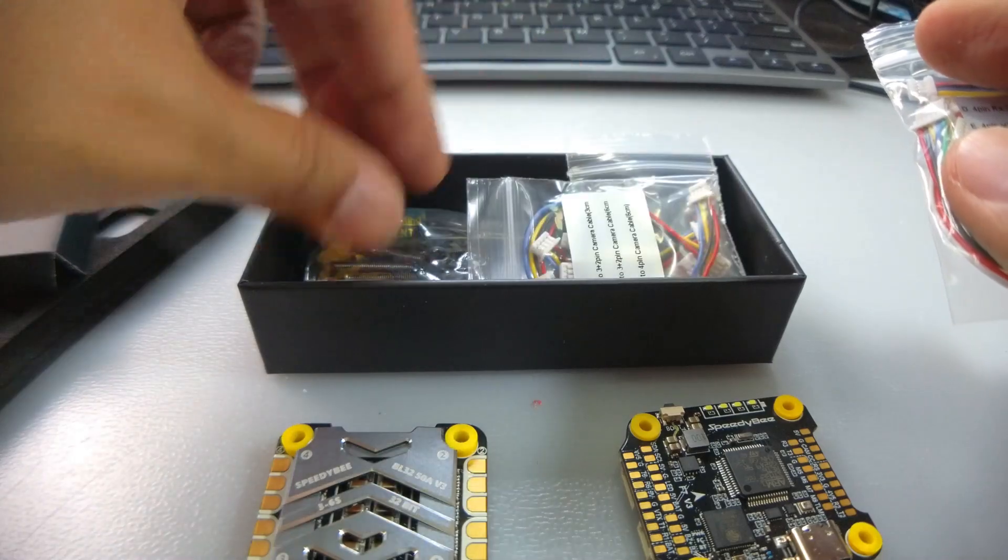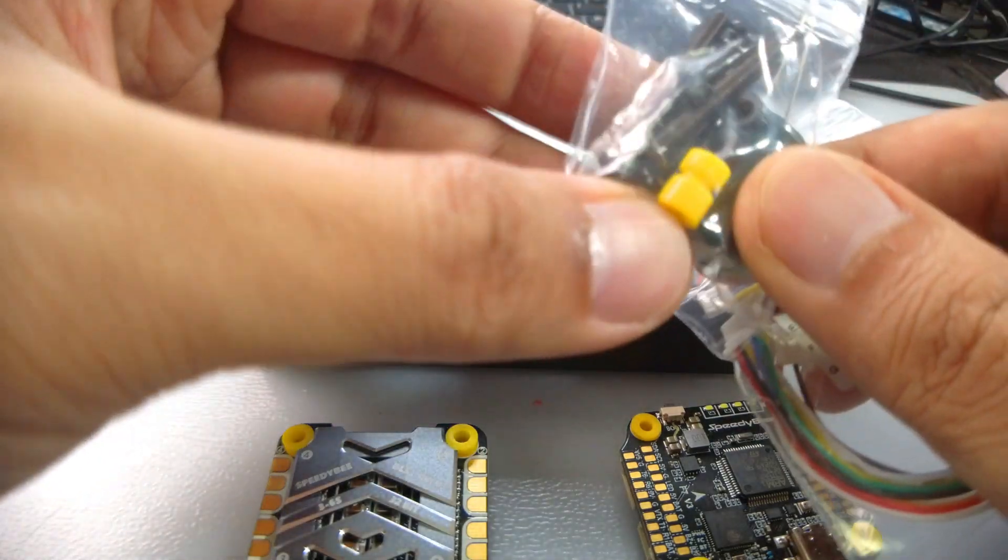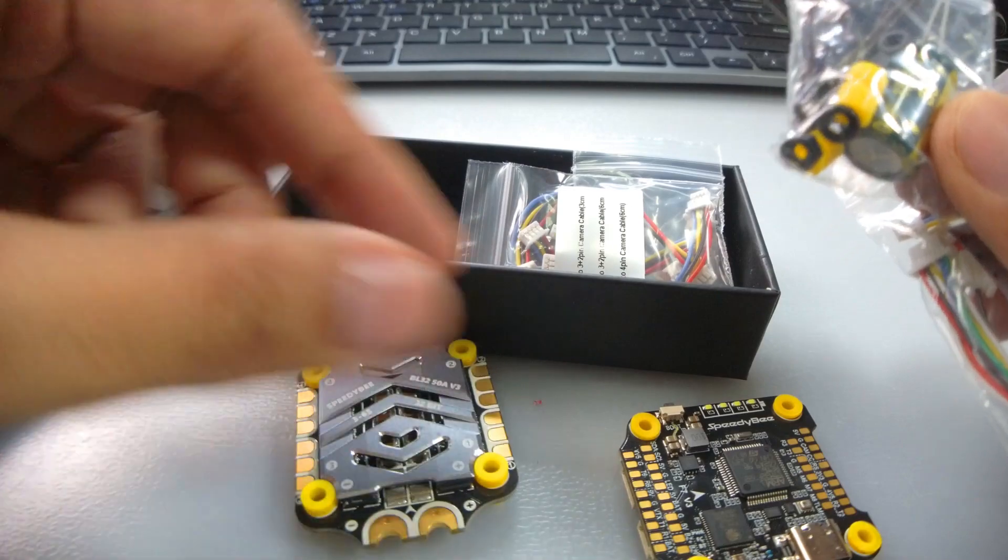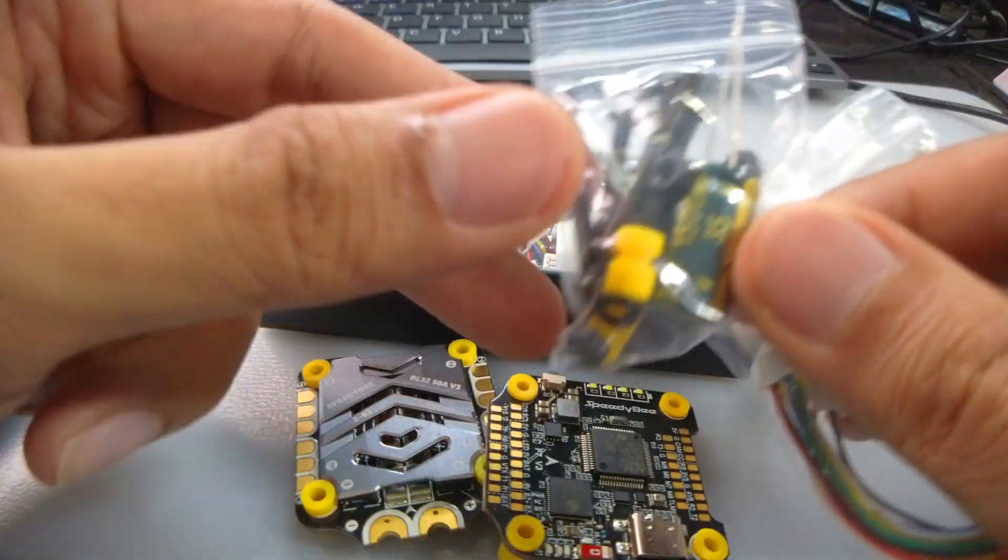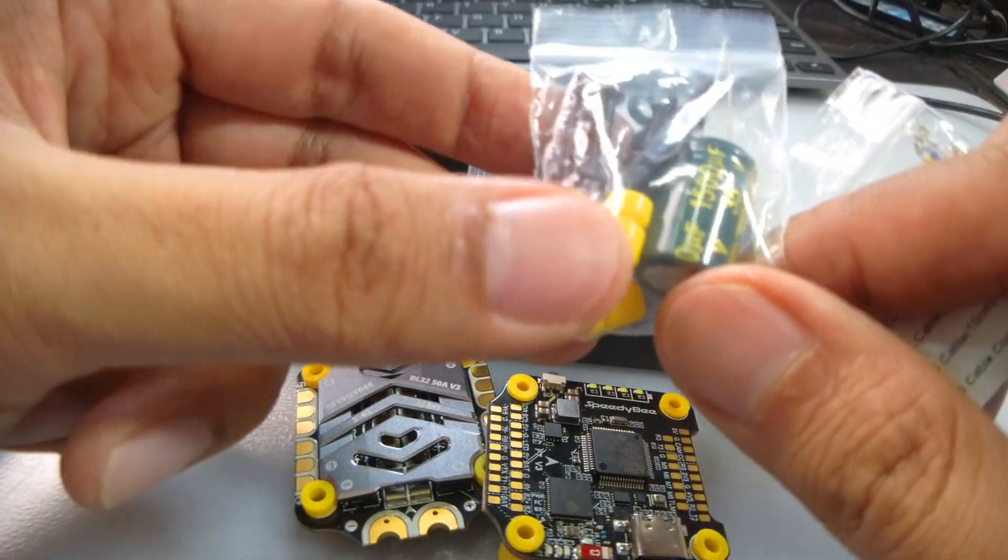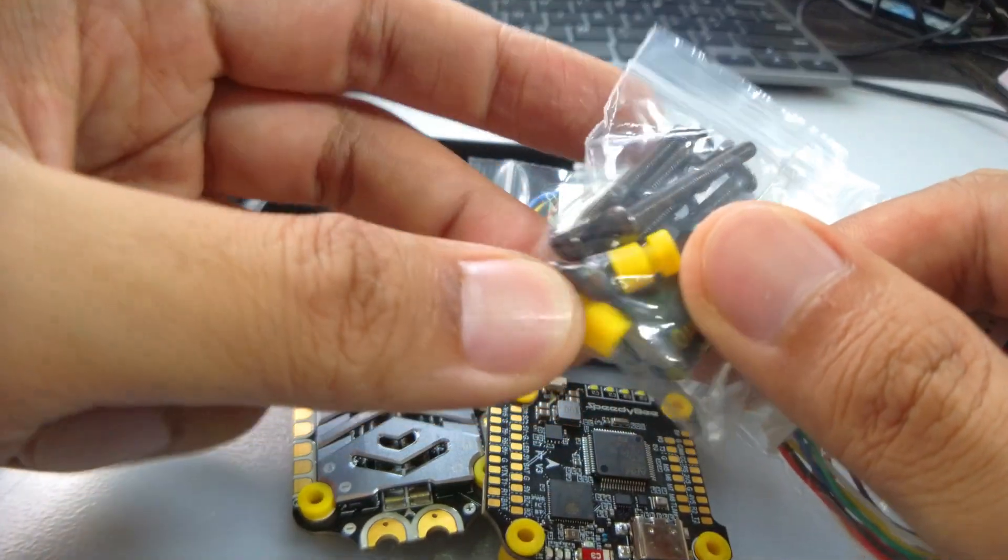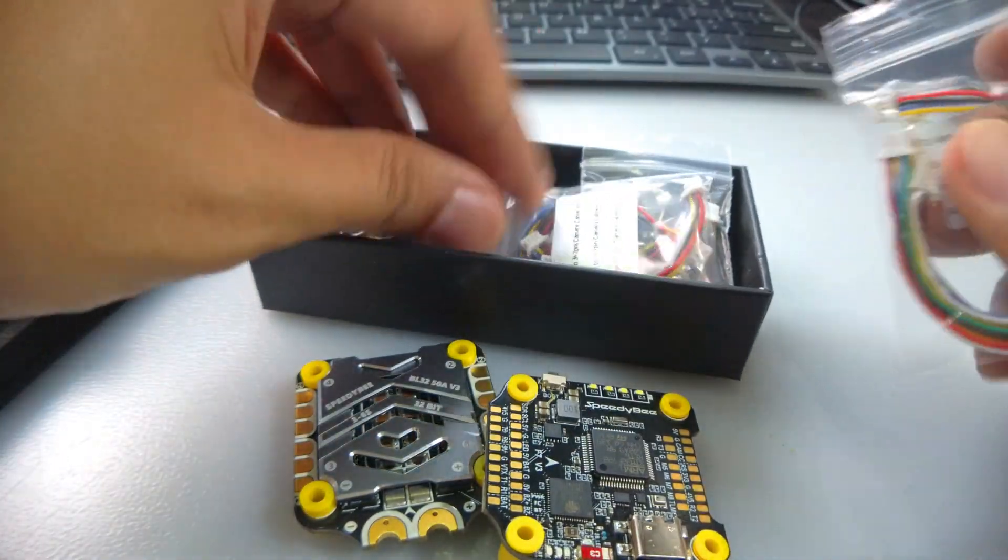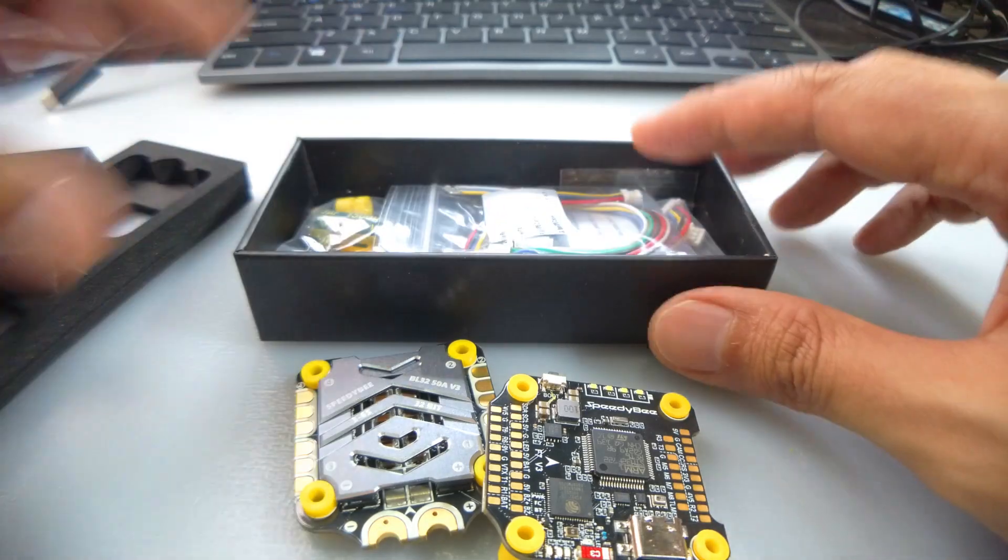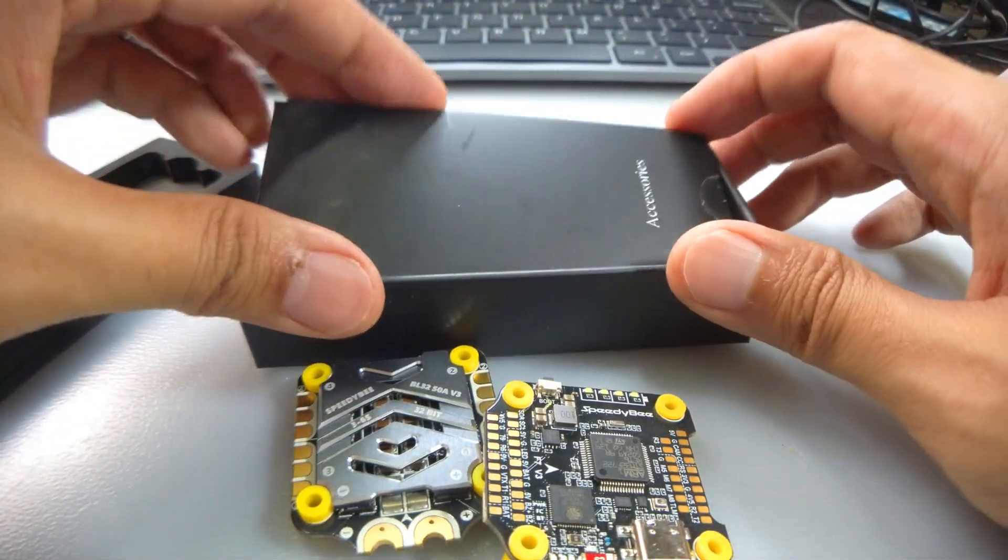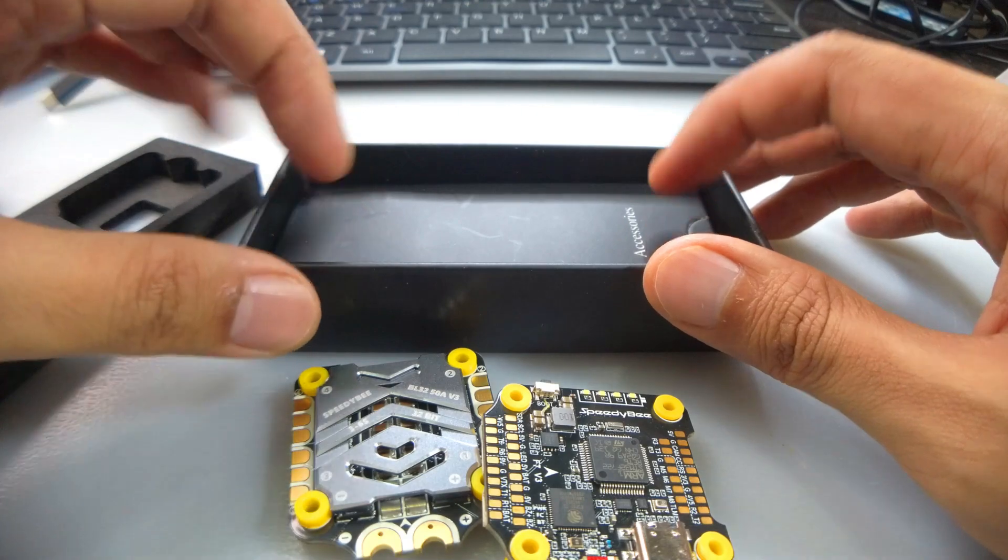For the air unit - and grommets. You already have grommets on the ESC, you already have grommets on the flight controller, but they still throw in extra grommets and extra rubber spacers. That's great. I really love SpeedyBee in terms of thoughtfulness, because they really think through what everybody needs for the build.